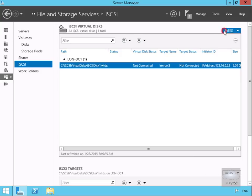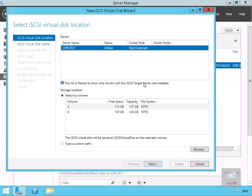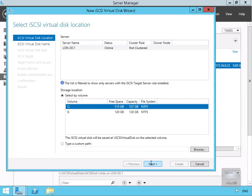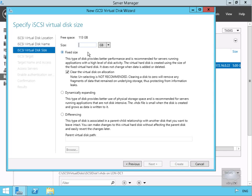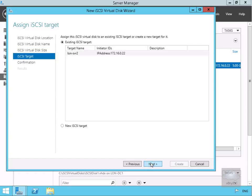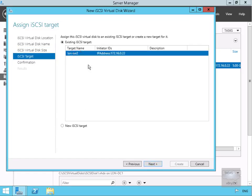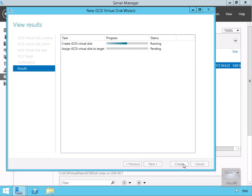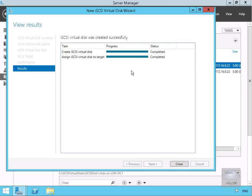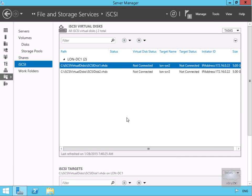We're now going to create a second disk, so we'll come to Tasks again and go for another new iSCSI virtual disk. Again we'll select the C drive and select next. We'll give it a name — iSCSI disk 2 — and select next. Virtual hard disk size we'll go for 5 GB again and select next. For the target we'll just use an existing target, select next, and select create, then close. We've now created two virtual iSCSI disks.